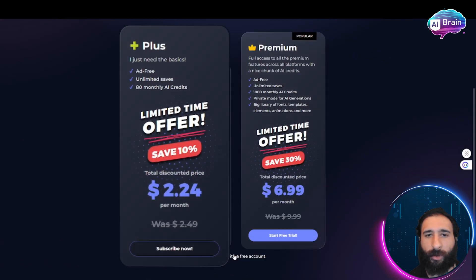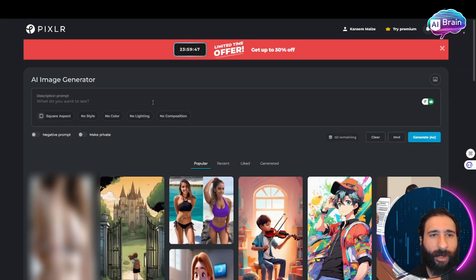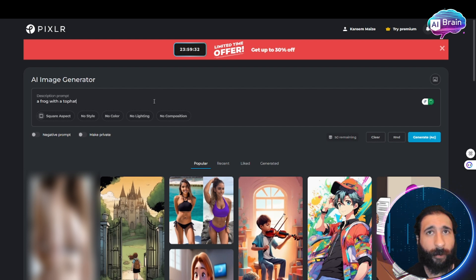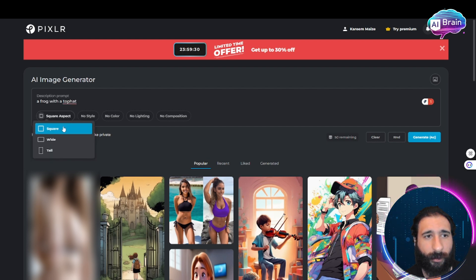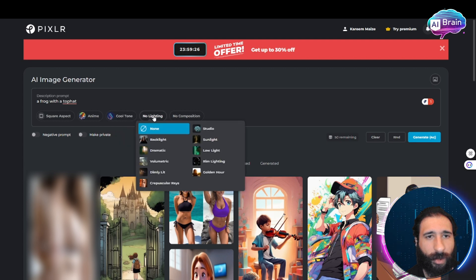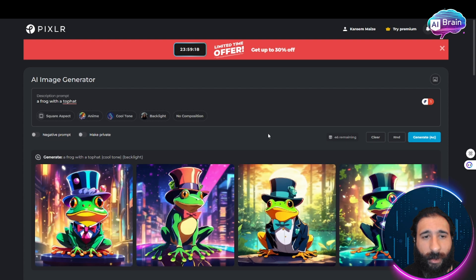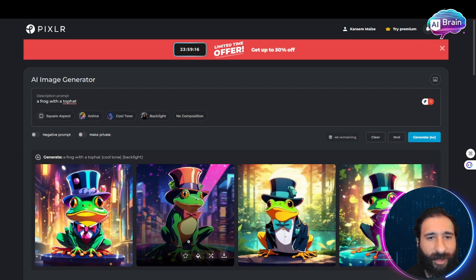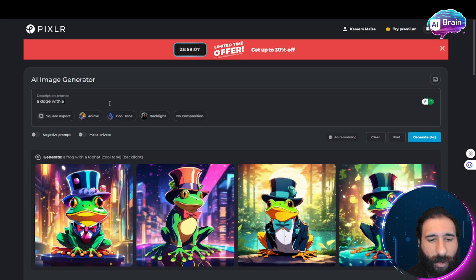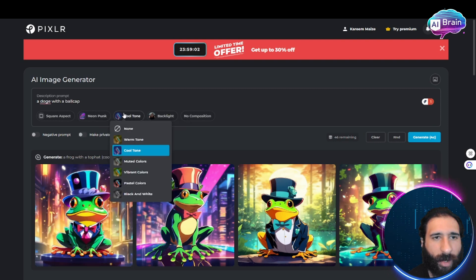You can start with a free account, but they also have a paid plan — pretty affordable at around seven dollars to get started. So, AI image generation: a frog with a top hat, square, anime, cool tone, backlight — let's see this in action. Dude, this looks sick, this looks amazing!